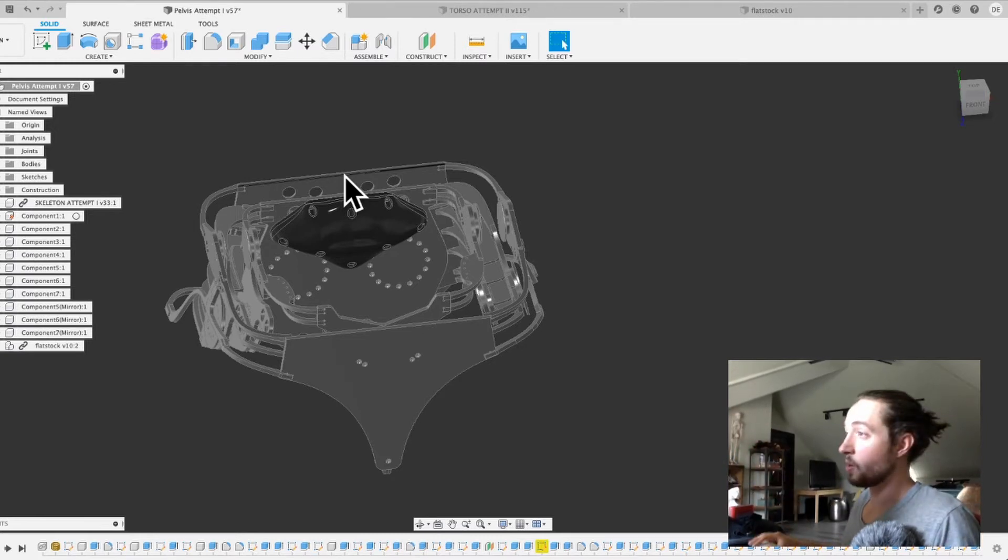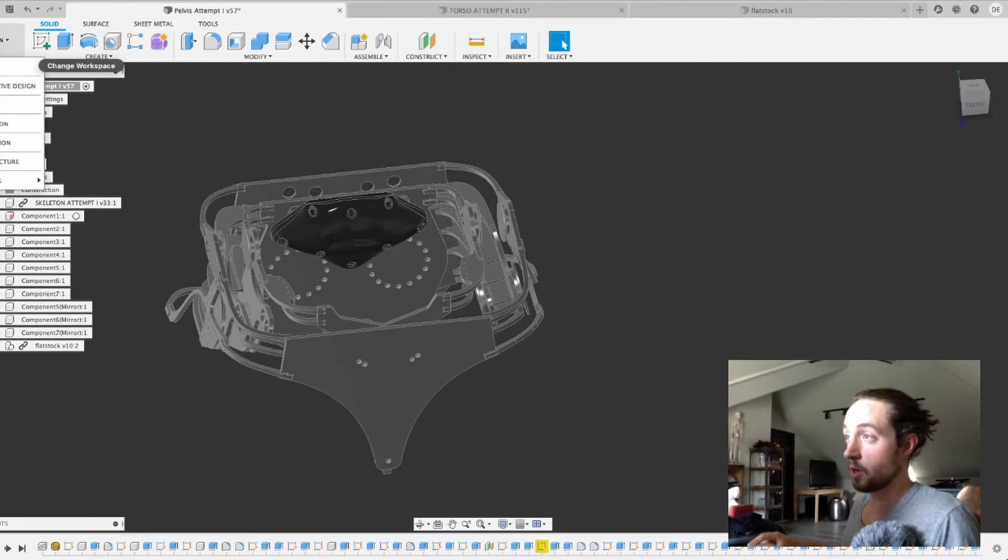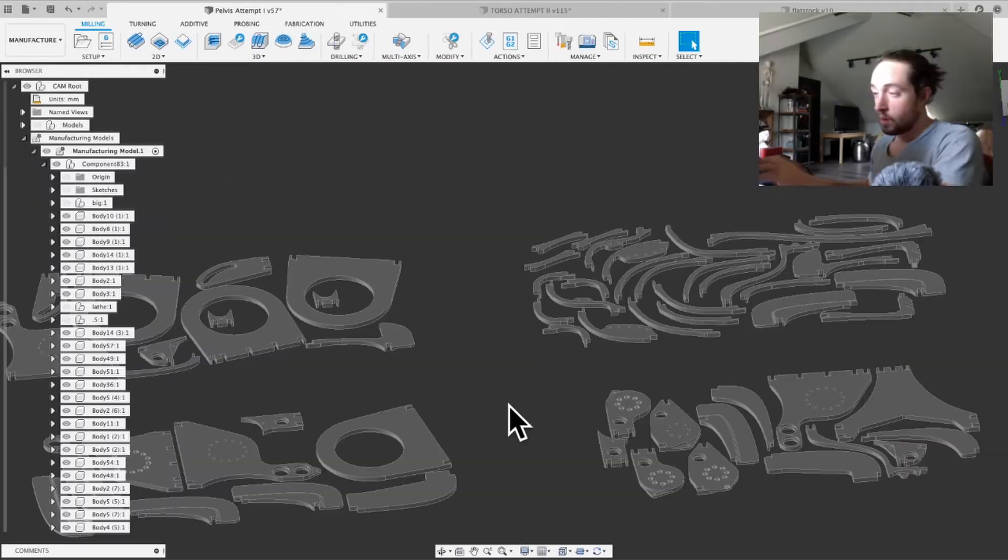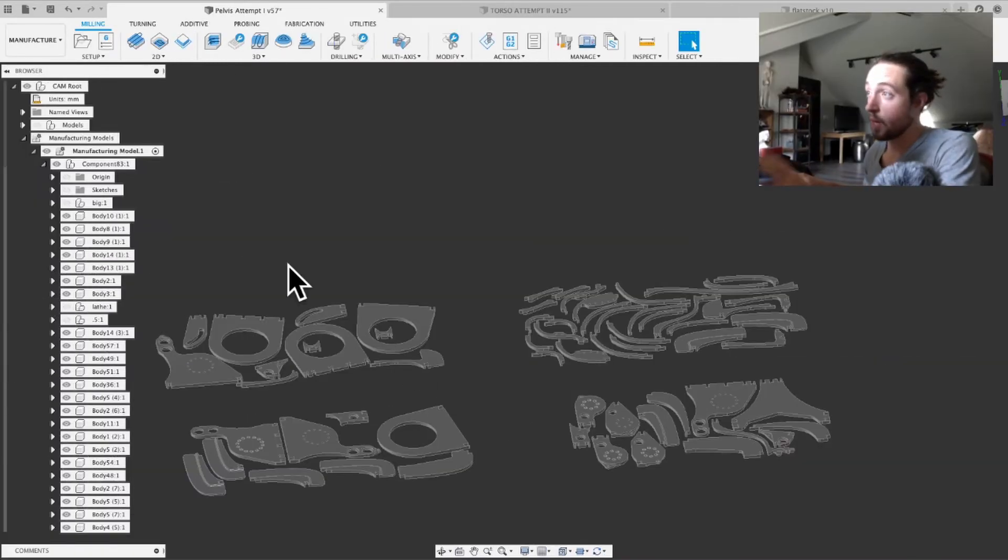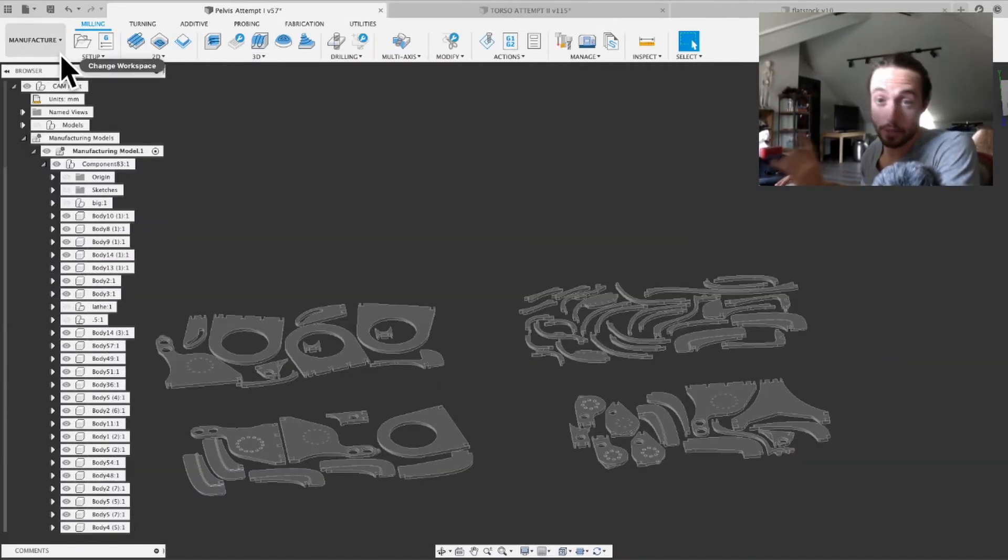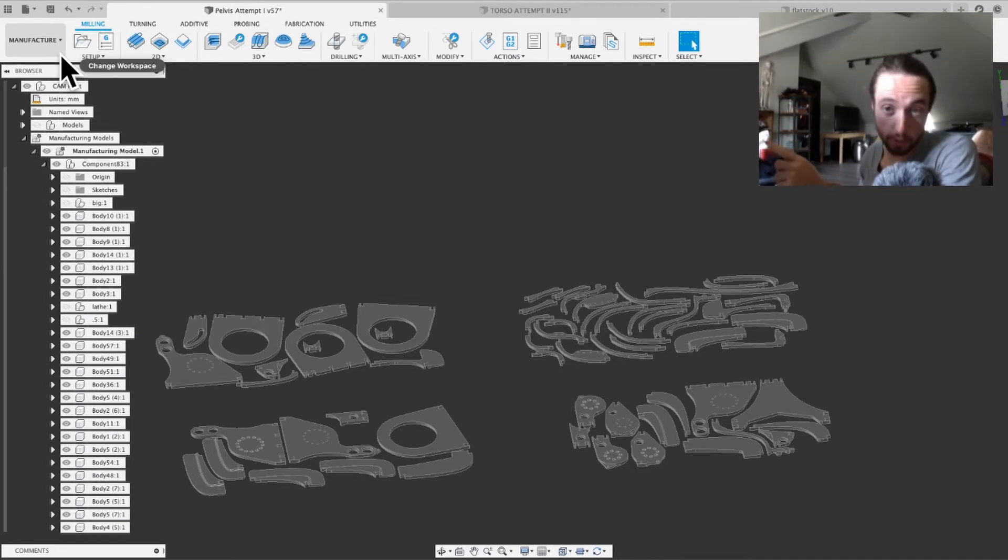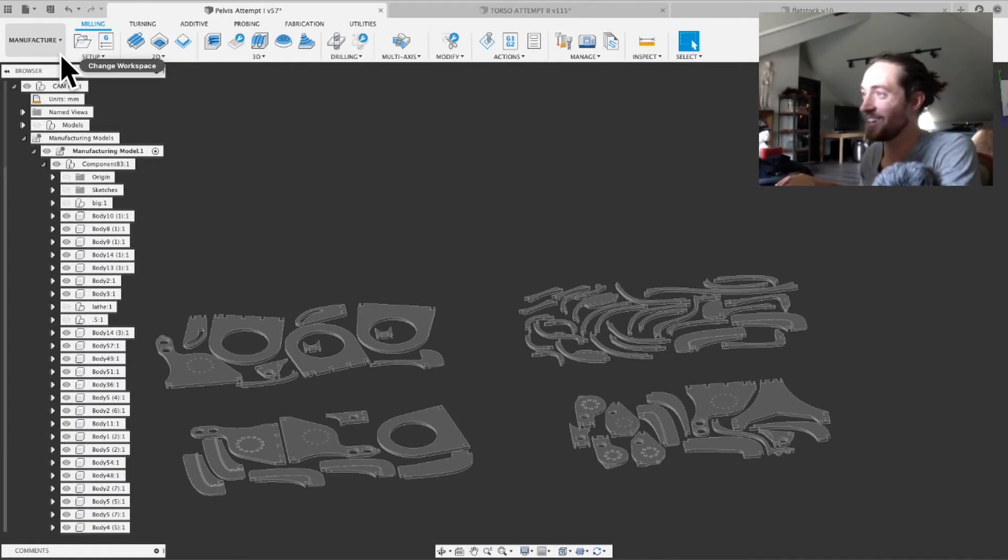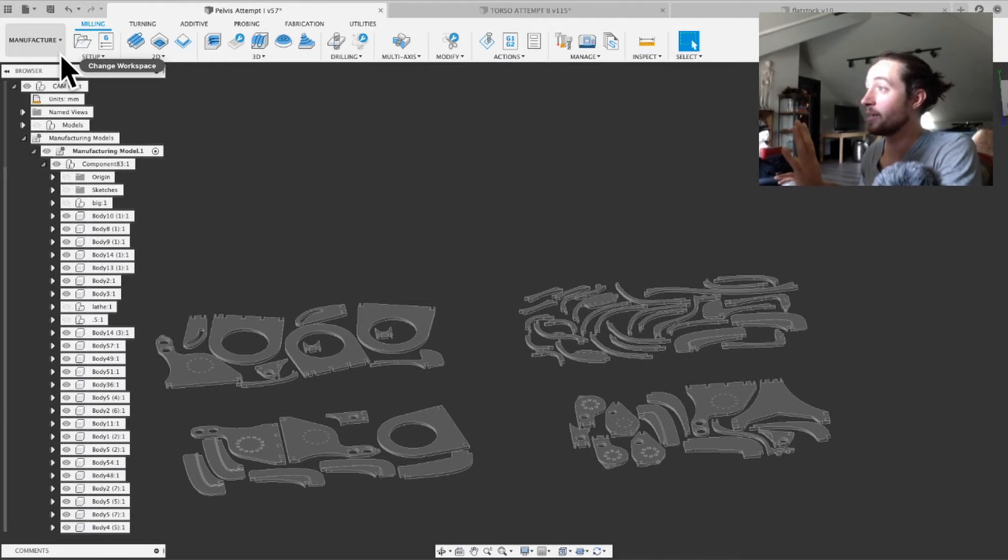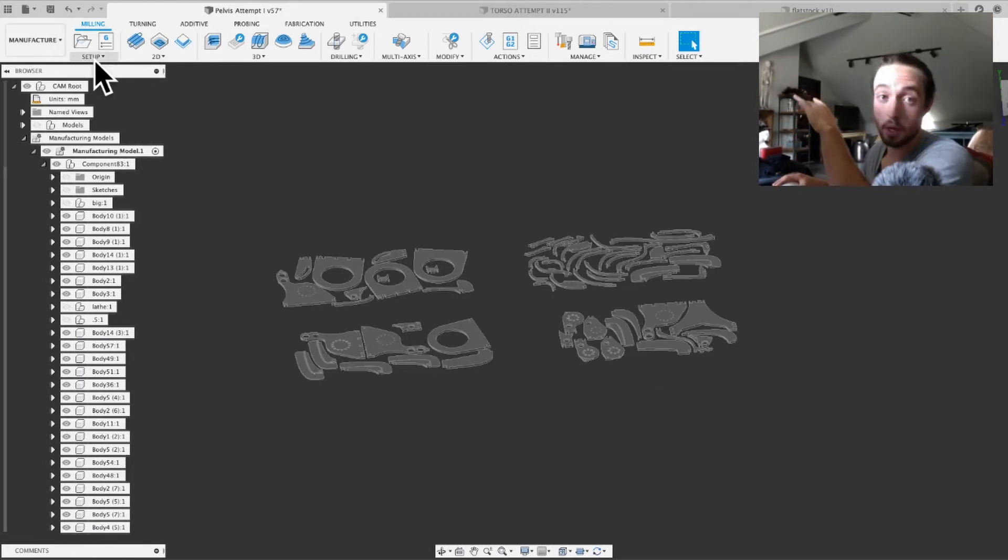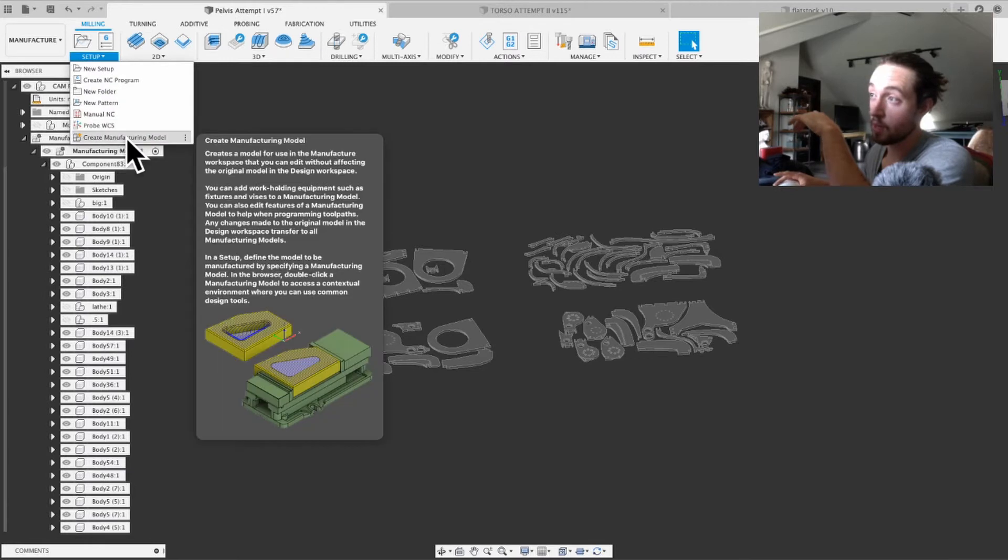So now what you're going to do is you're going to go into design, you're going to go into manufacture. So now that you're in manufacturing, which is going to take a long time after you do this. It's just something I've noticed. It recomputes this almost every single time.